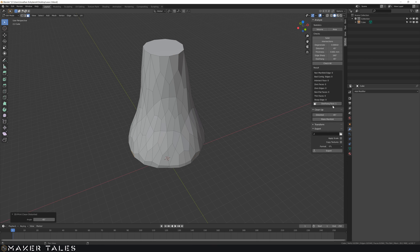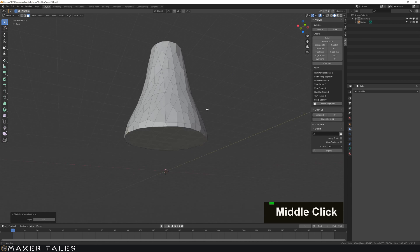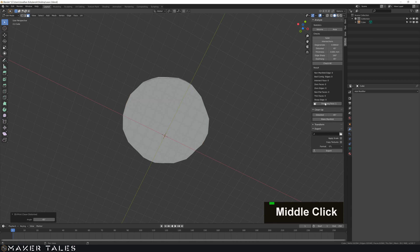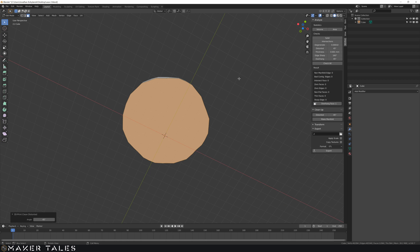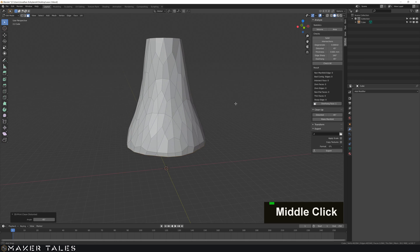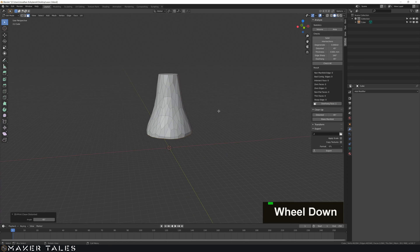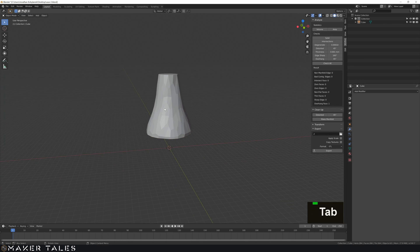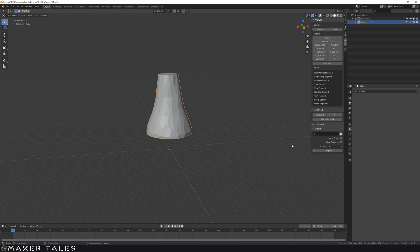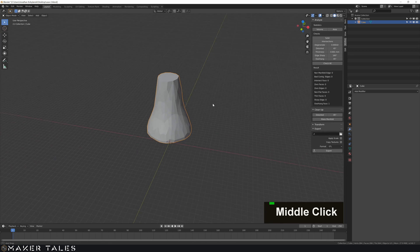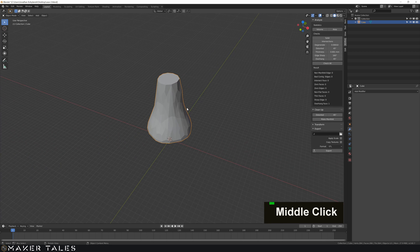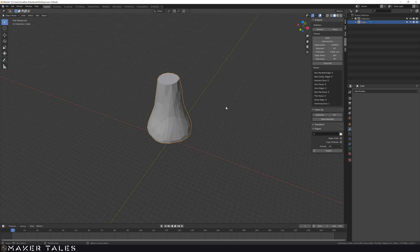Now it's saying that there's overhang faces but there isn't really because what it's telling us is that the base here is overhanging but we know that that's the base. So working with this here we can now export it out and that there is a 3D printed vase.